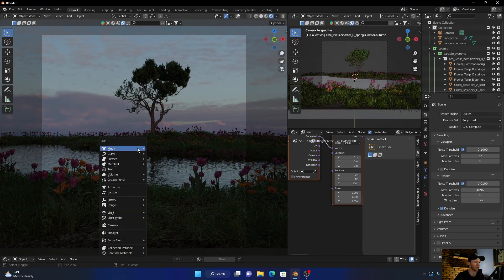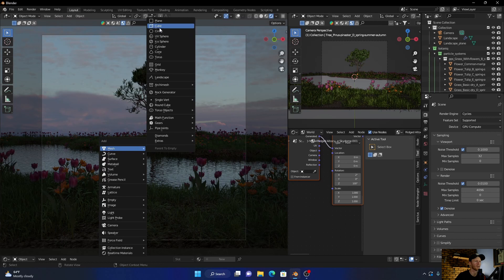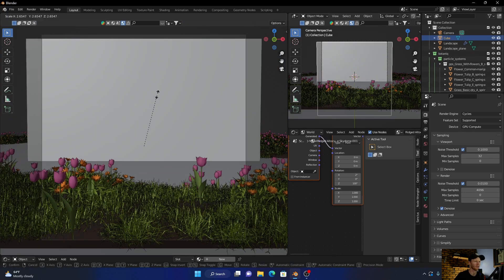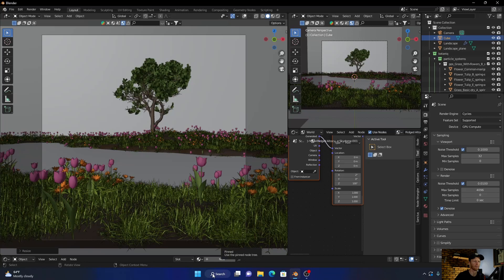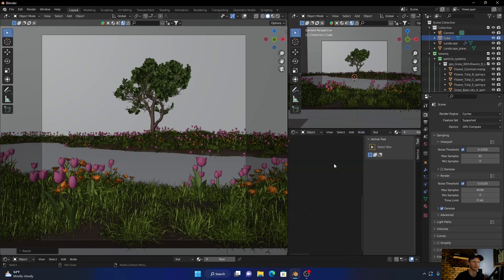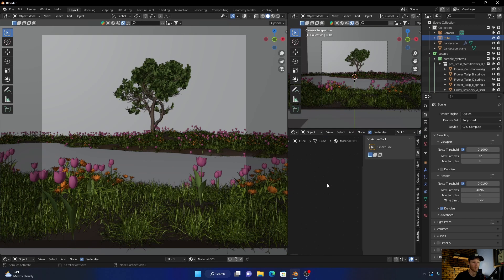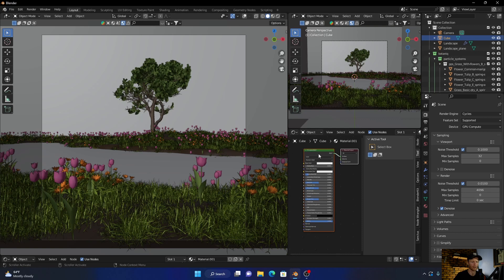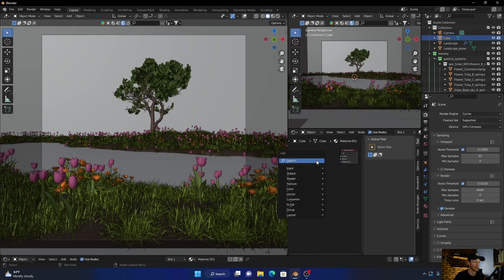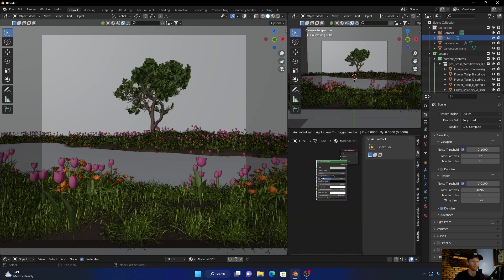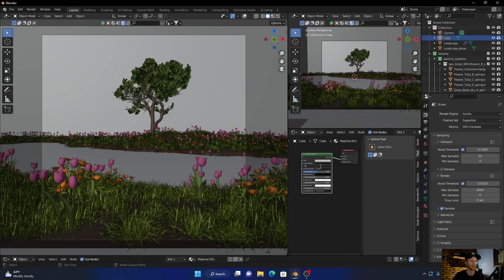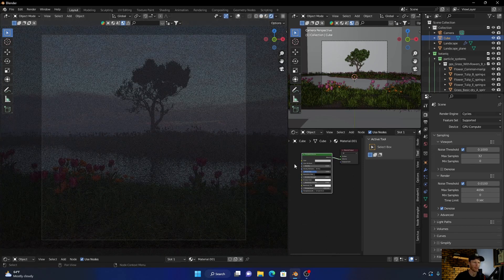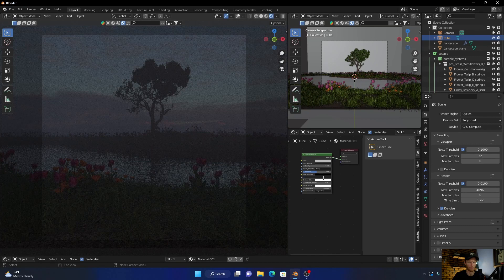And then what we can do is Shift+A, add a cube, scale this up. Then go to Object, go new, and delete this. Volume. Plug the volume to the volume. It's done, here's our look. Okay, now we can play with the emission.